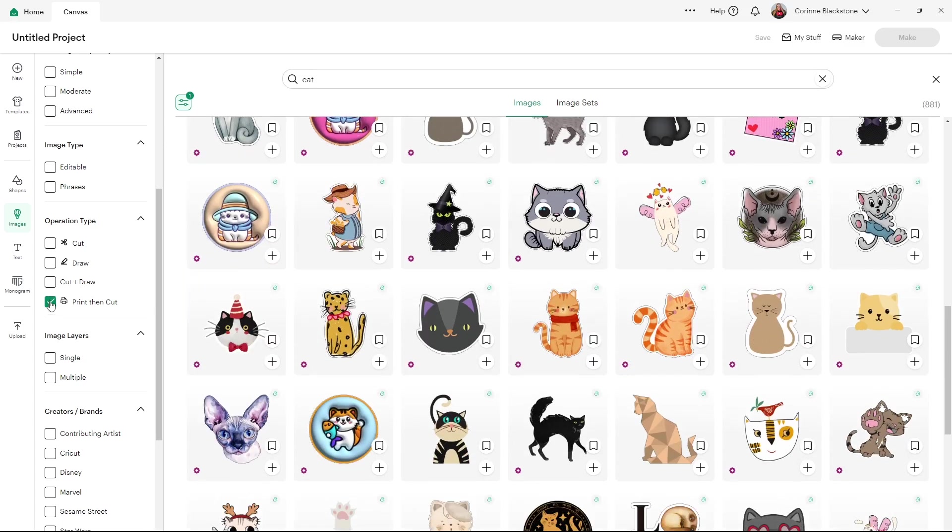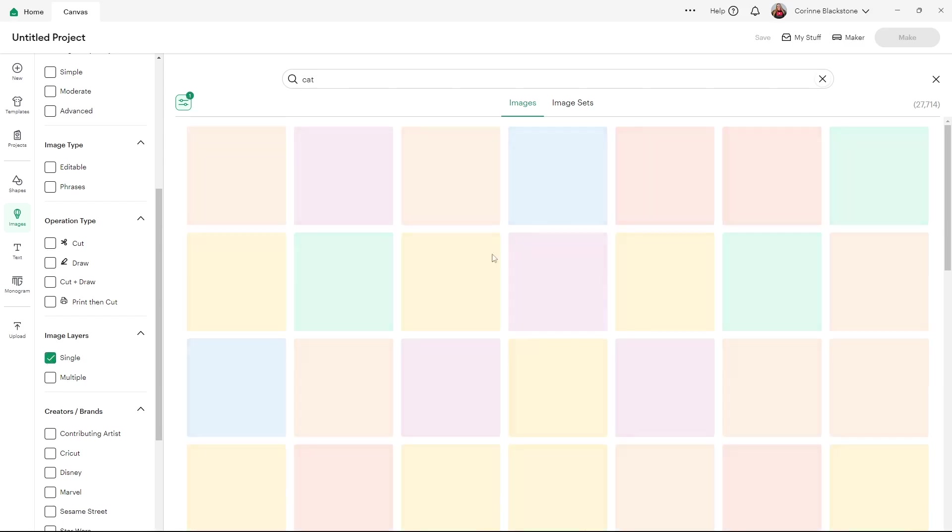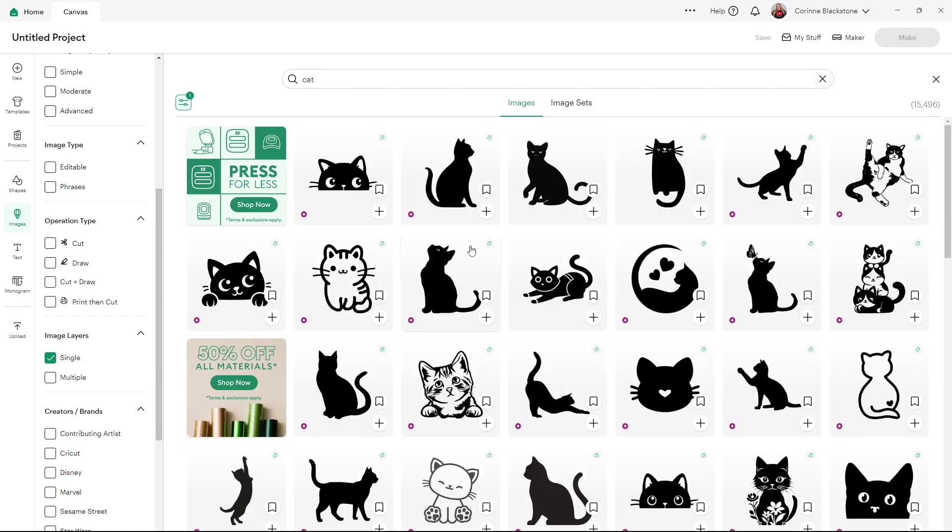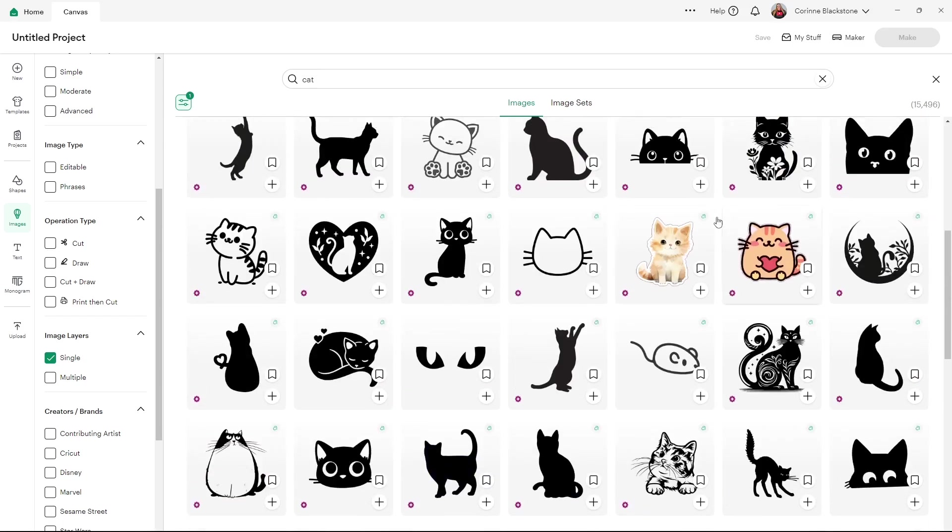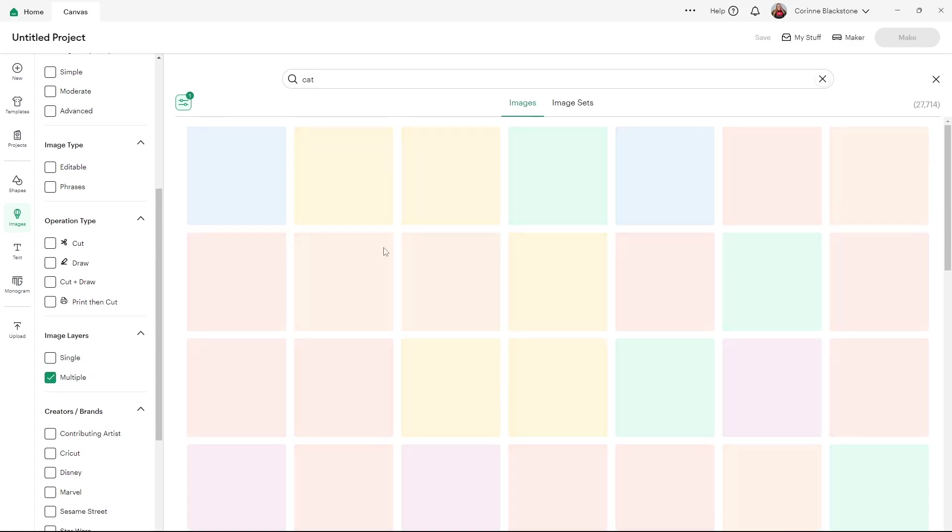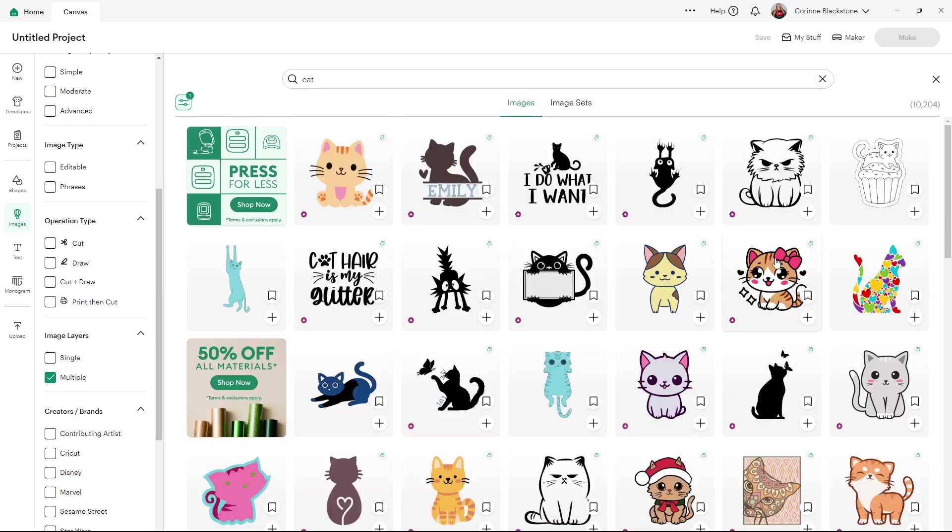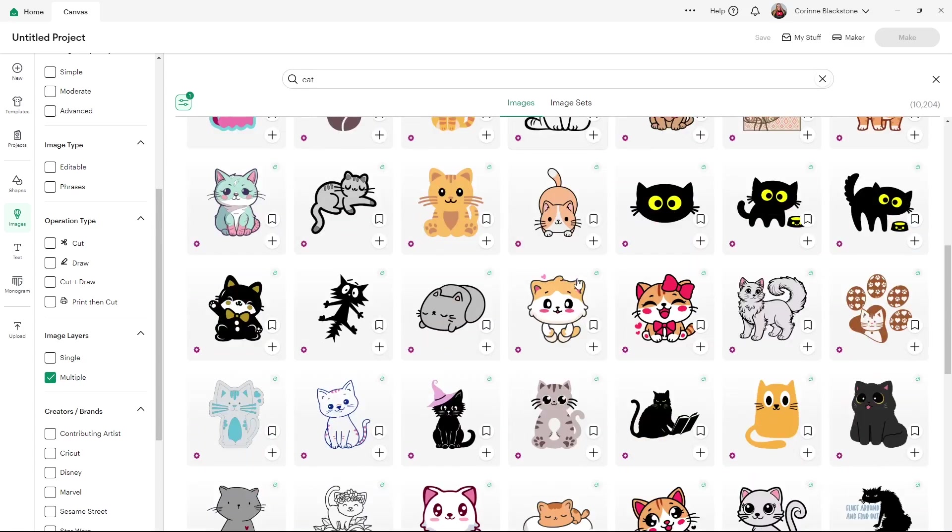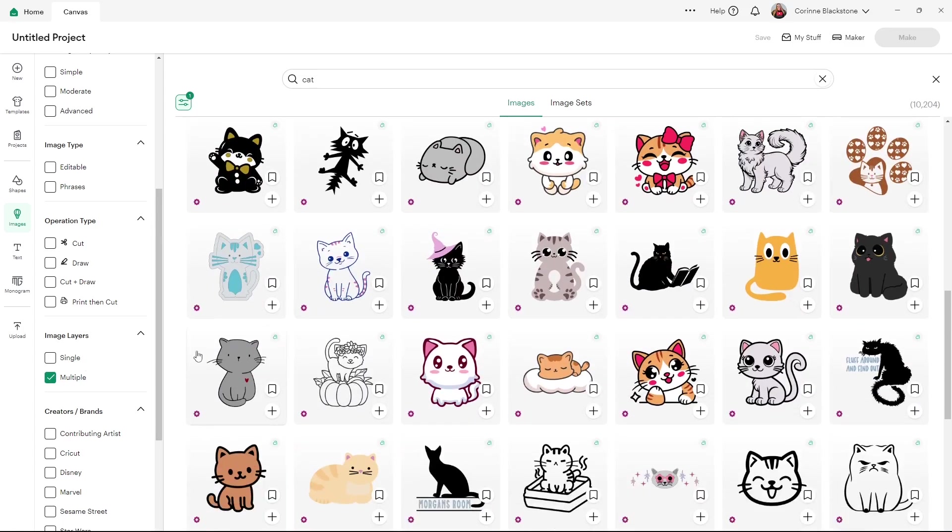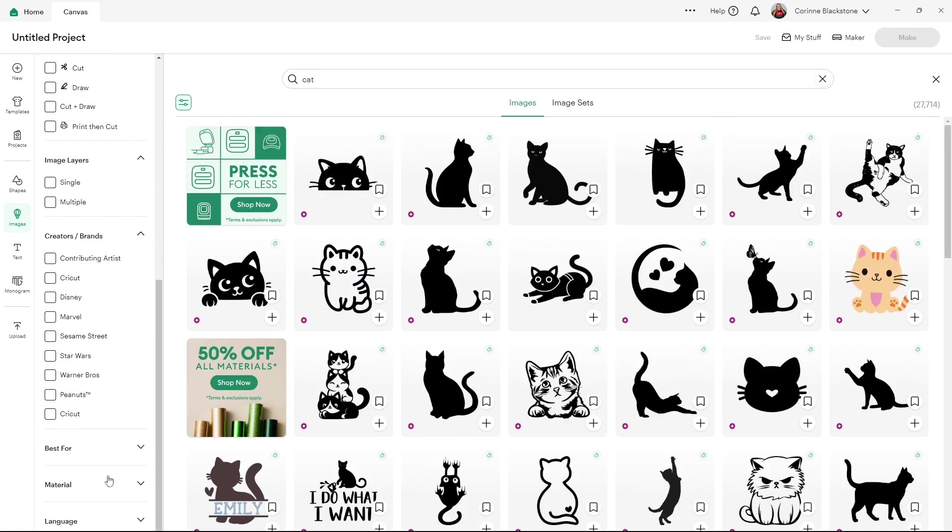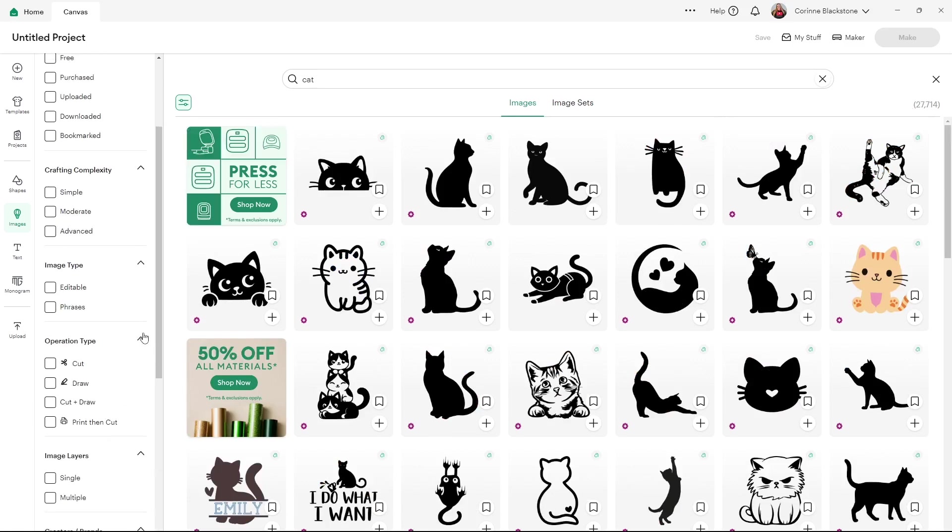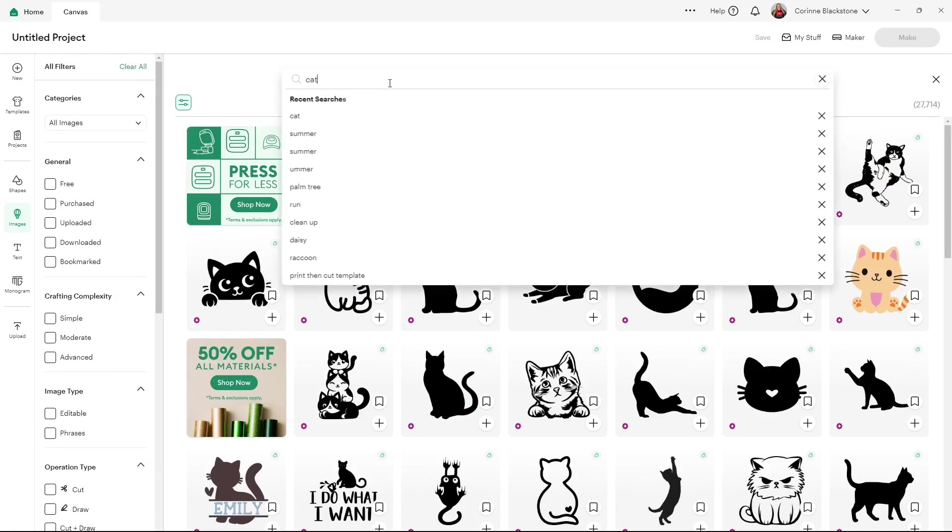And then they have the image layers where you have single, which is just going to be a black image or a print and cut. Or you can look for the multiple layer ones, which are going to be items that have lots of different colors to them that you can layer your HTV or your vinyl or whatever you're making. They also now have this brand option, which is kind of nice. And they've got tons of different filters. But this is a great way to filter.